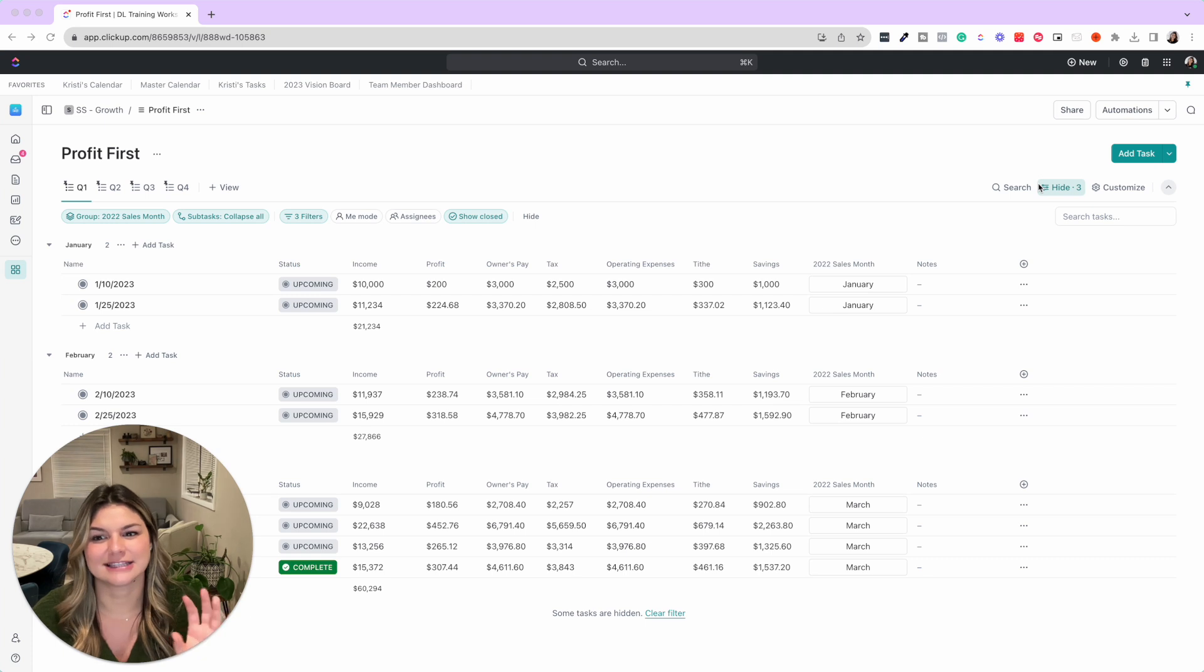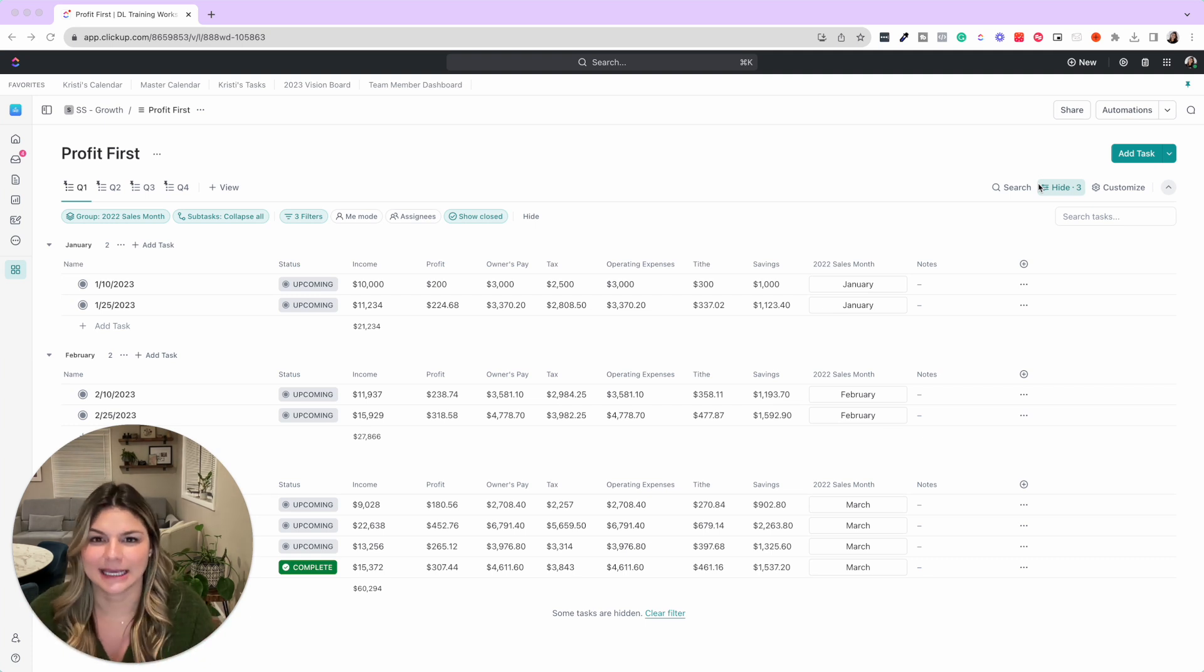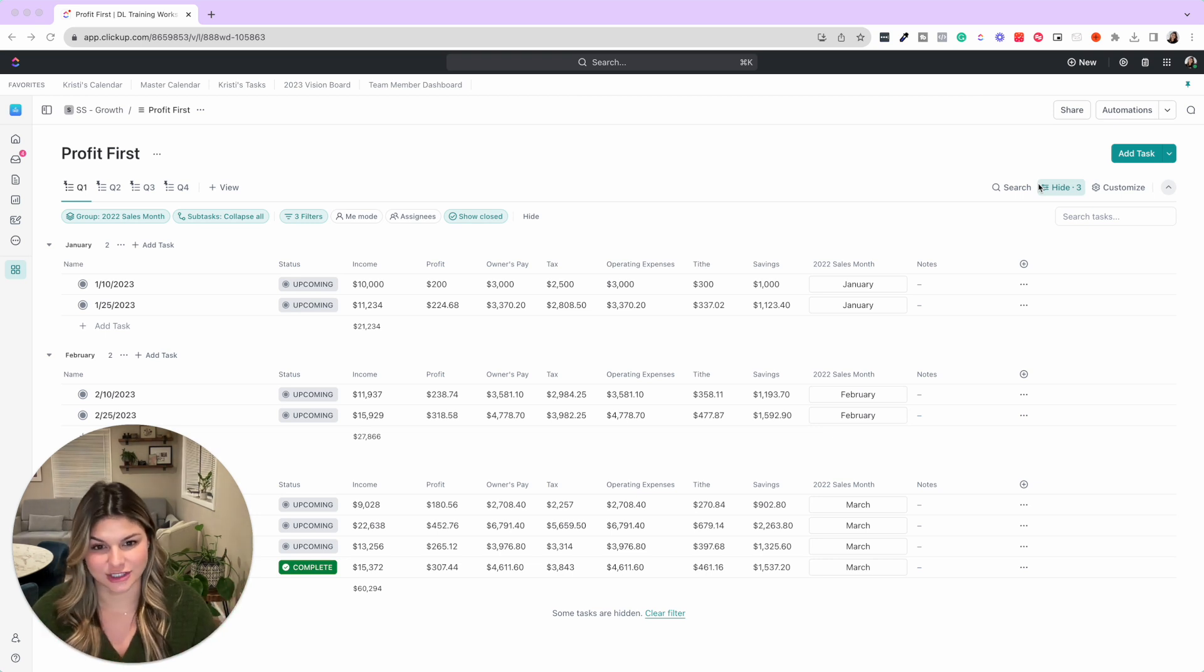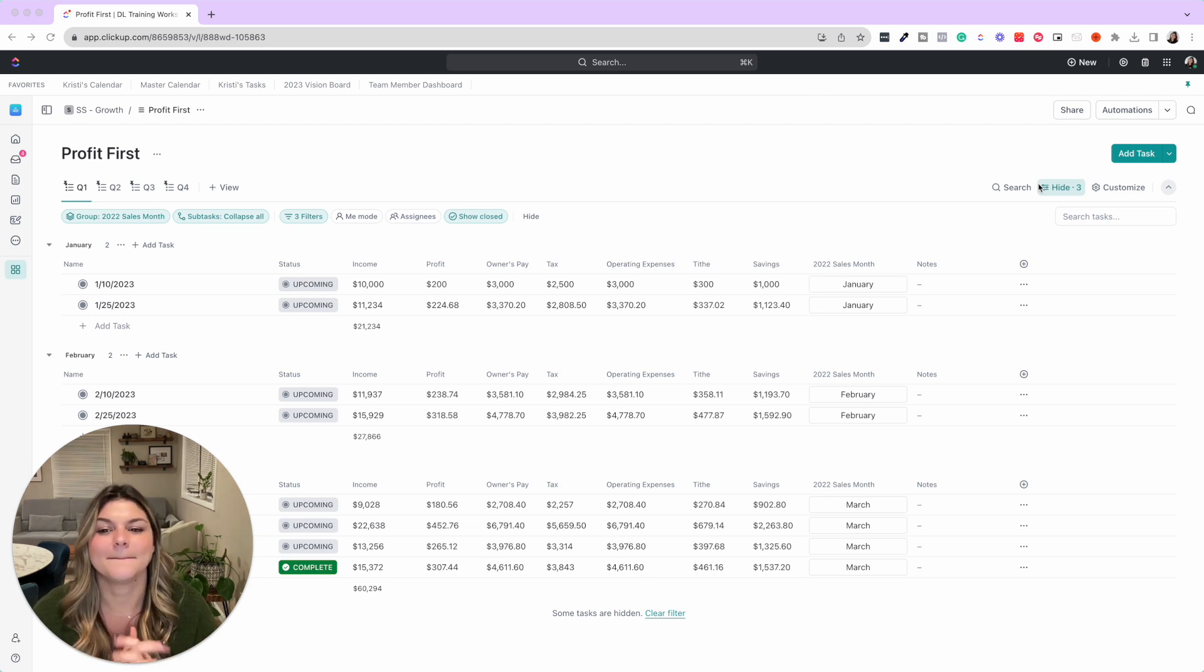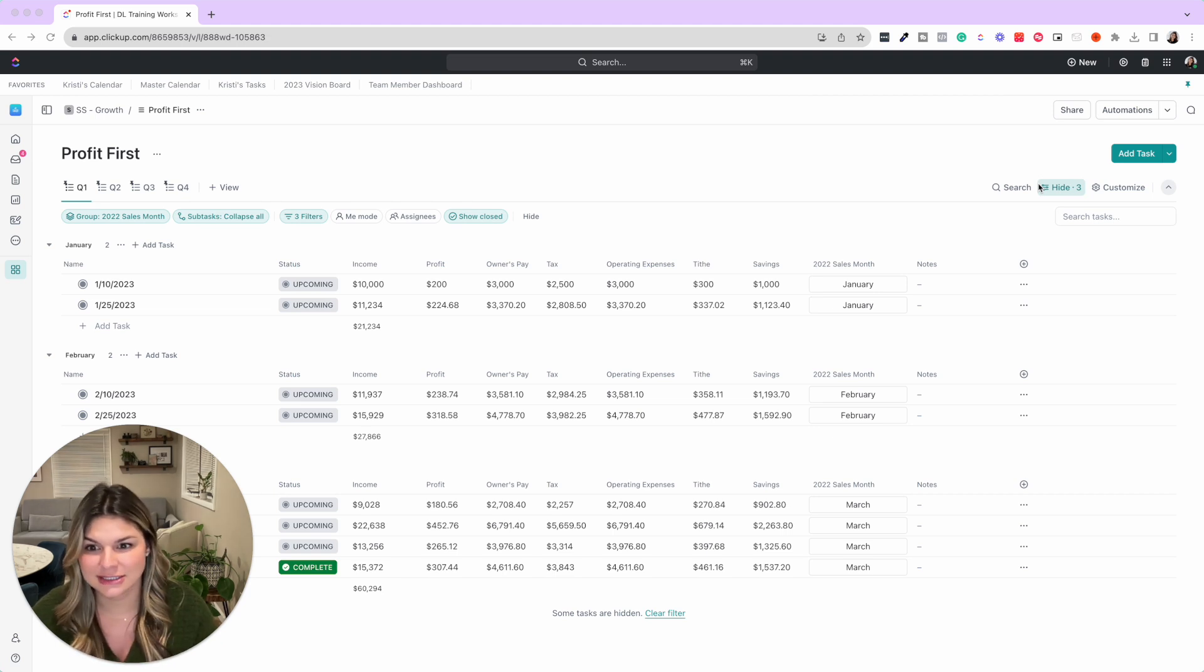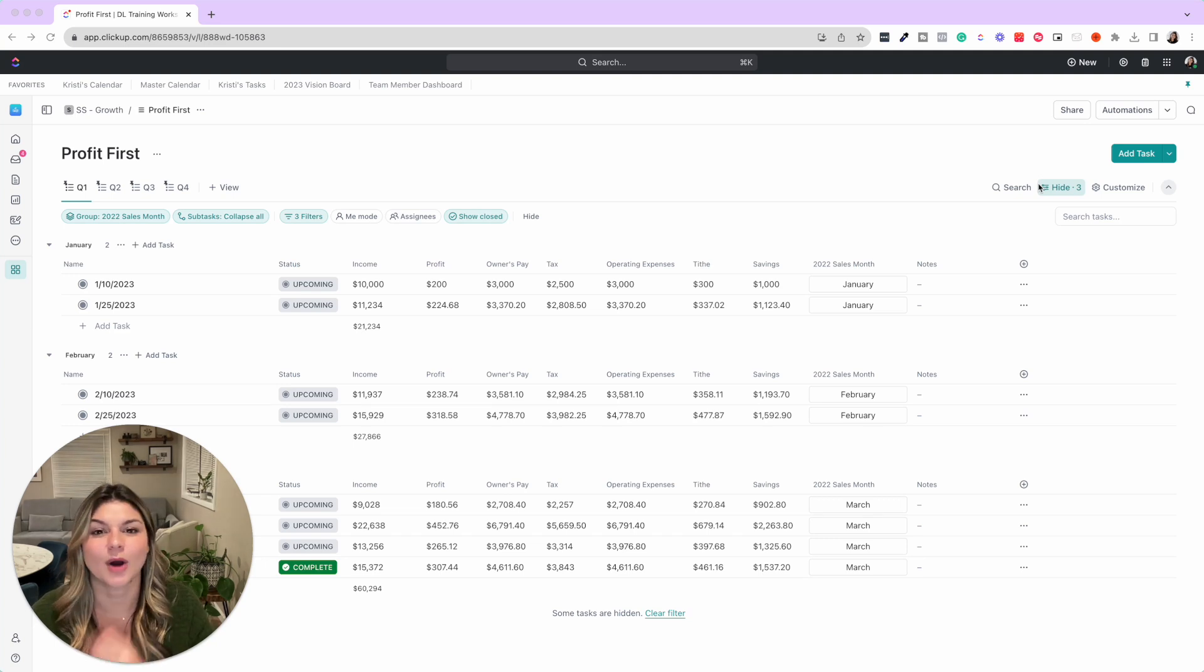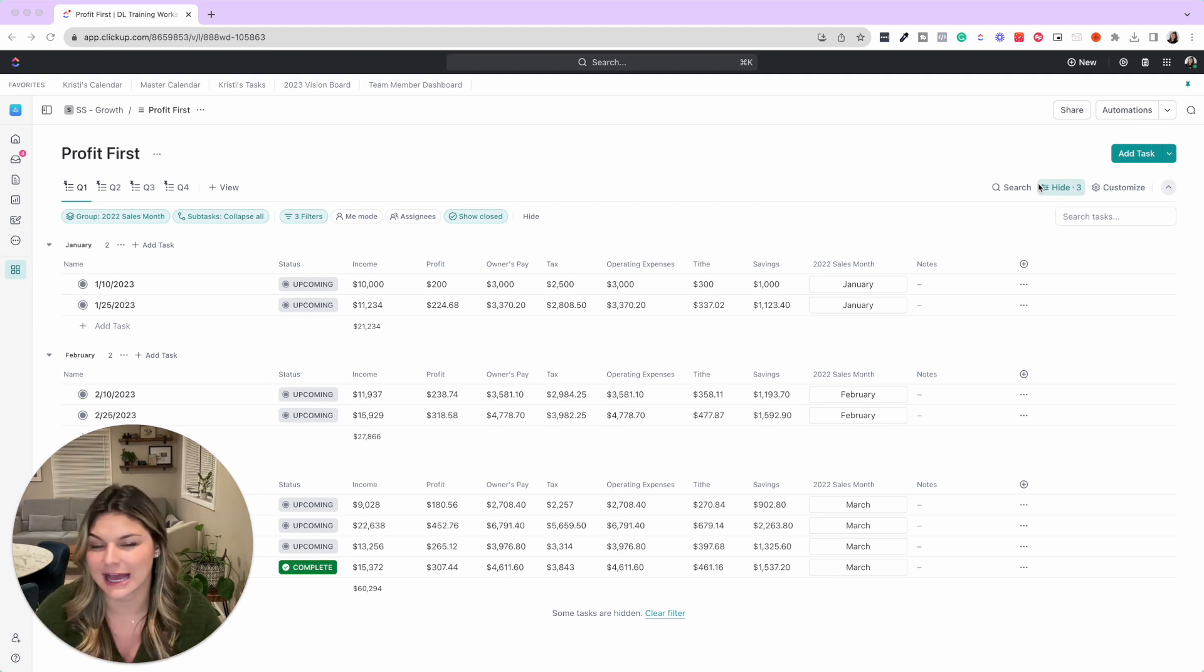So long story short, the goal for Profit First is that anytime you get money into your business, you have different bank accounts that you automatically separate everything into. We don't have this automated because we can't through our banking, but every single time I do these allocations, I never ever touch my income account and pay anything out of there.